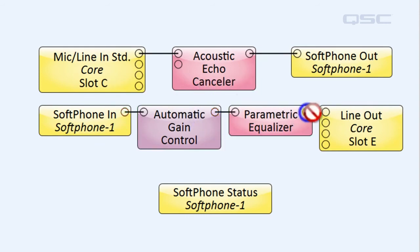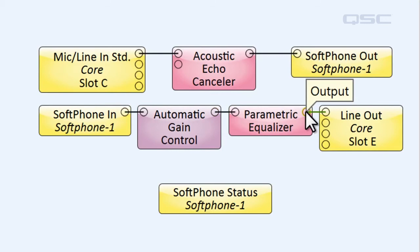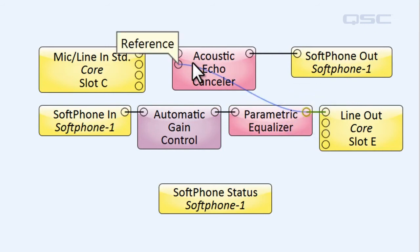You need the AEC to reference the best possible sample of the audio that's being played out of your loudspeakers in order to properly delete it. So, we'll take our new reference from this point here after the processing.